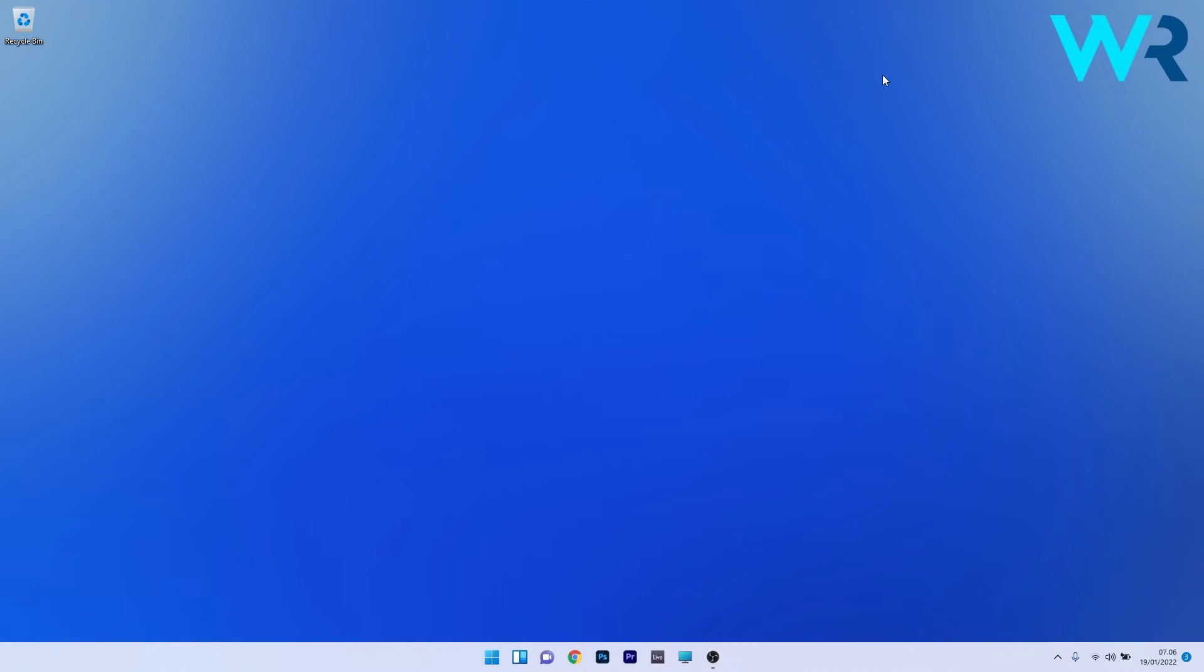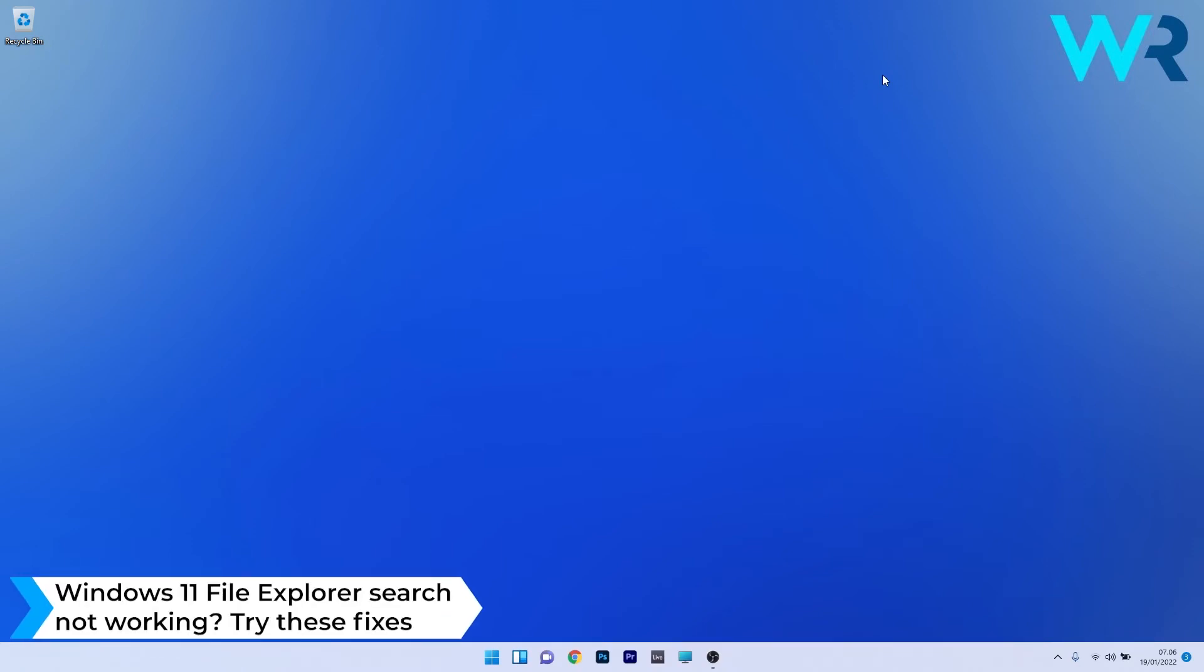Hey everyone, Edward here at Windows Report. In this video I will show you what to do if the Windows 11 File Explorer search is not working.